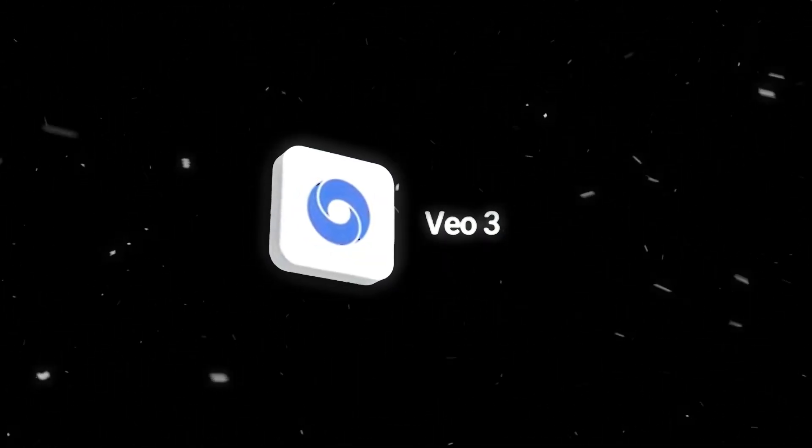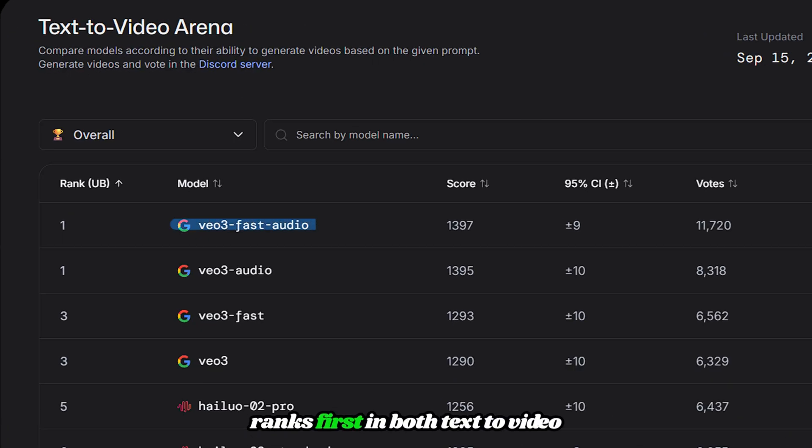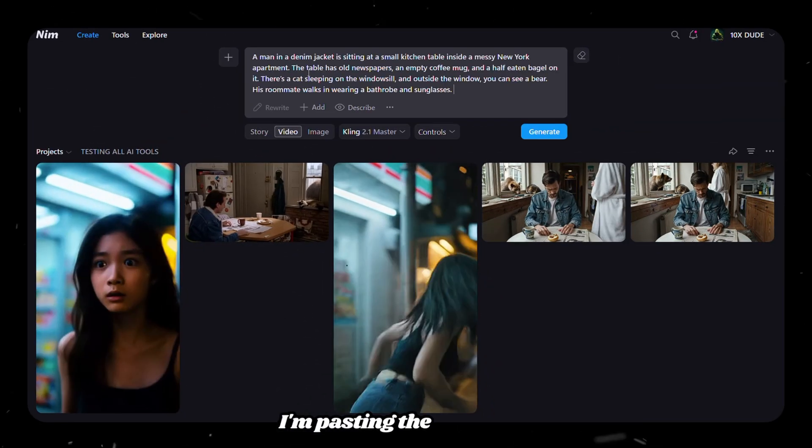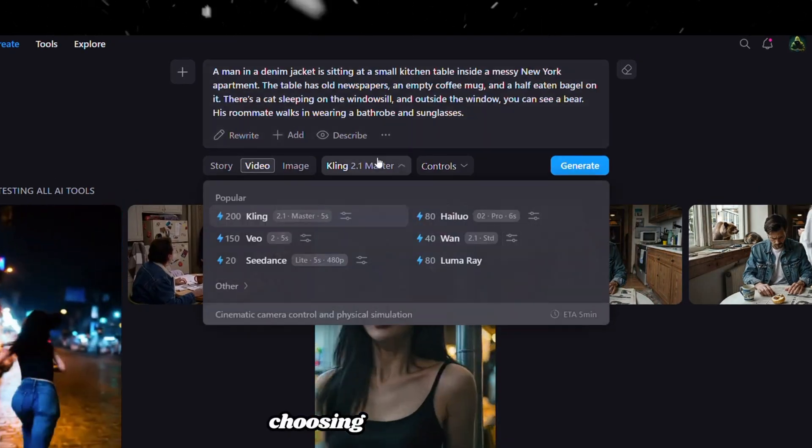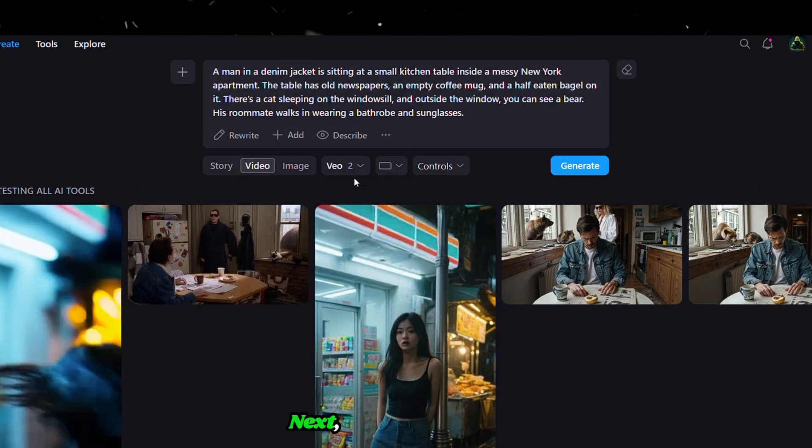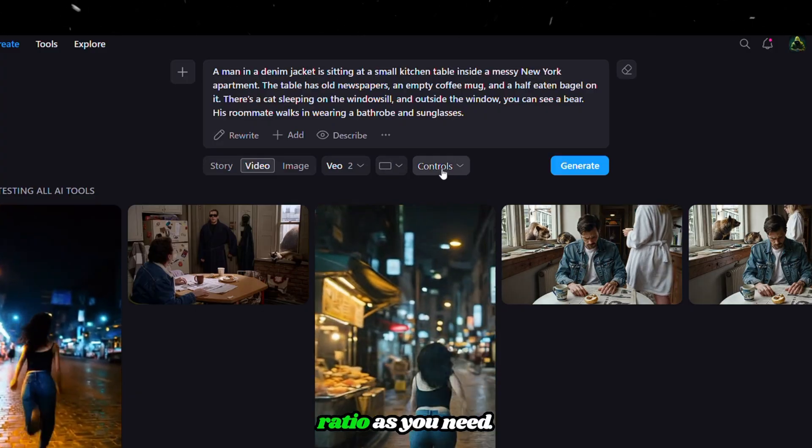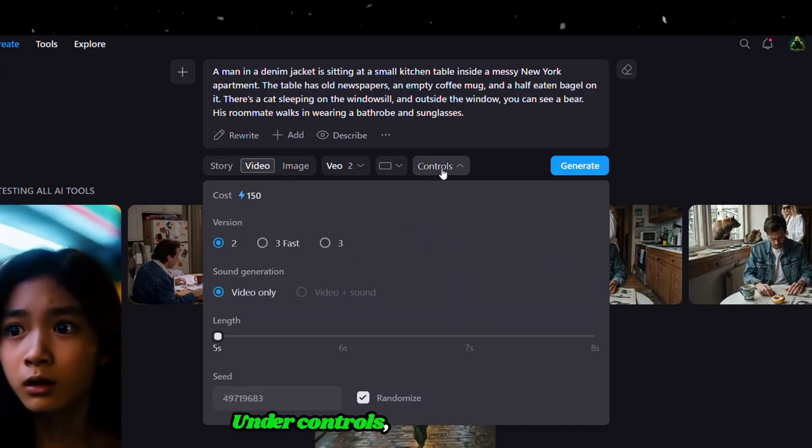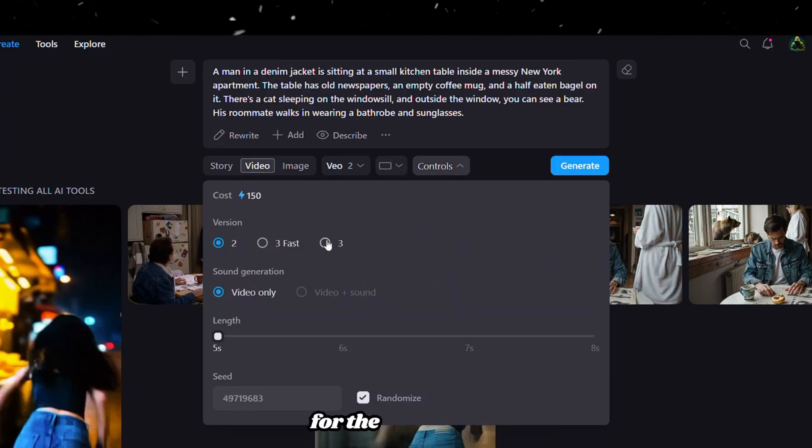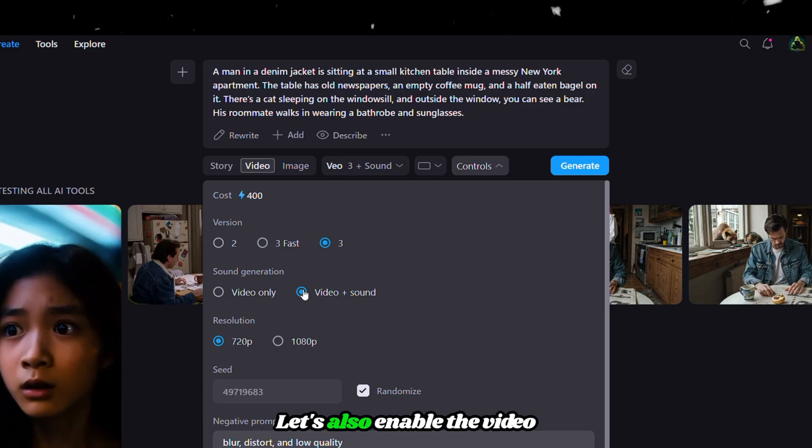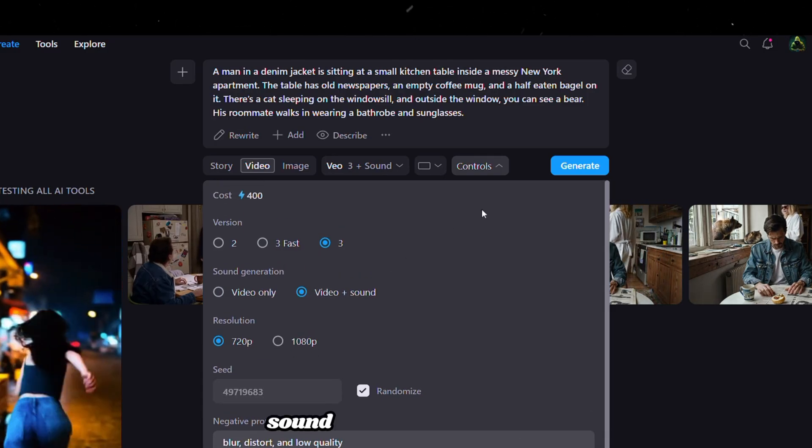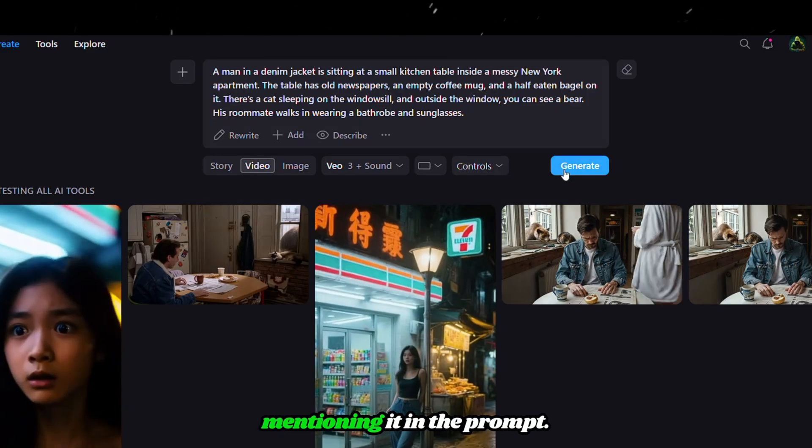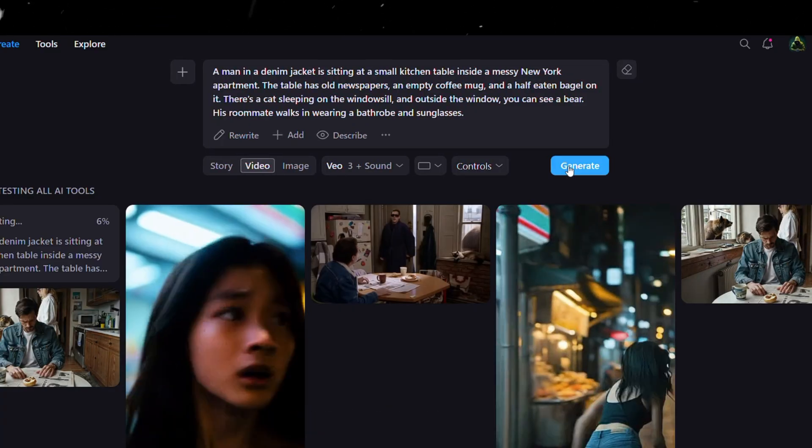Tool number 3 is VEO, which ranks first in both text-to-video and image-to-video generation. I'm pasting the same text-to-video prompt, then choosing VEO from the list. Next, choose the aspect ratio as you need. Under controls, I'm selecting VEO 3 for the generation. Let's also enable the Video Plus Sound option to see if any sound is generated without mentioning it in the prompt. Finally, click Generate.